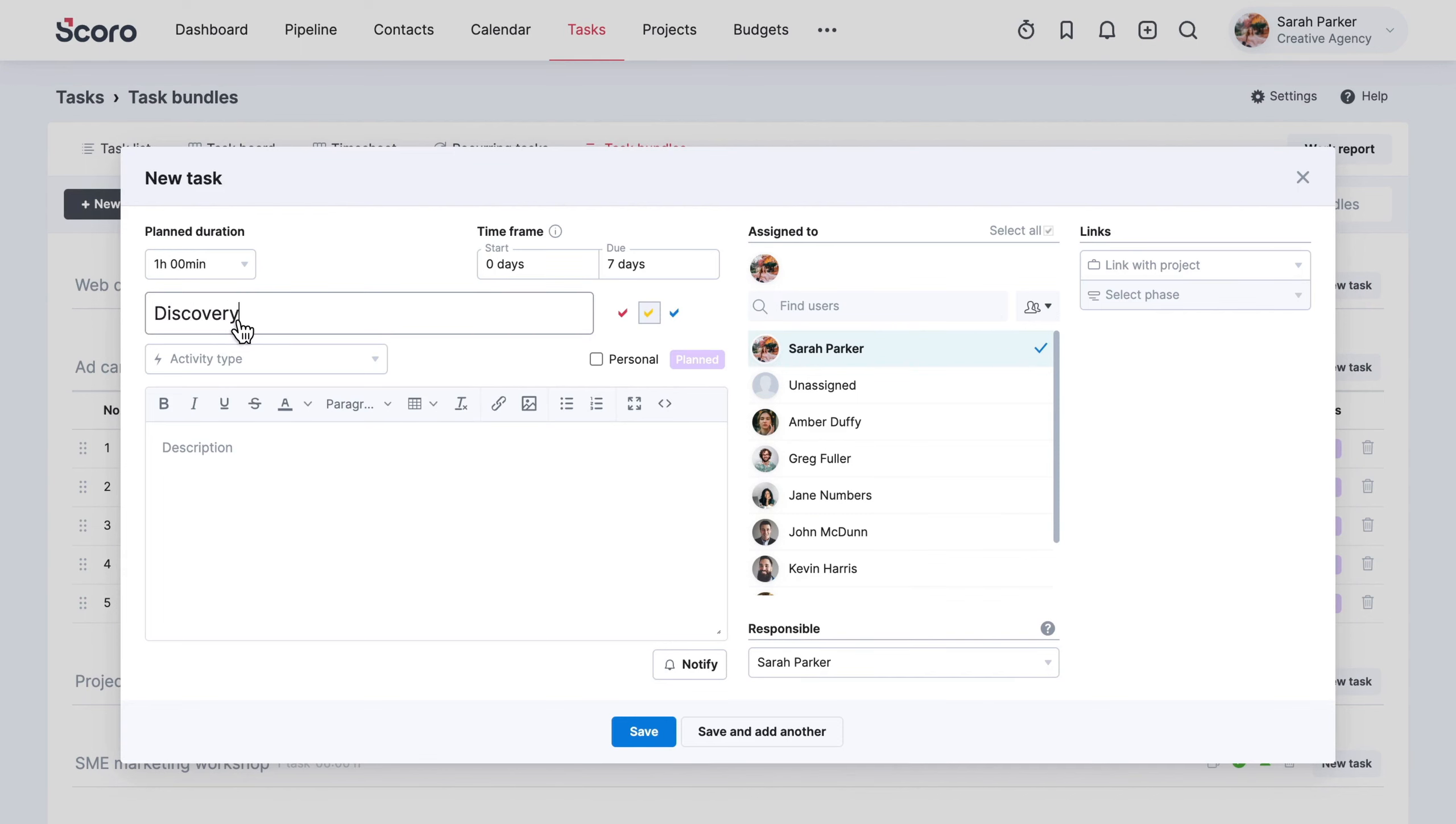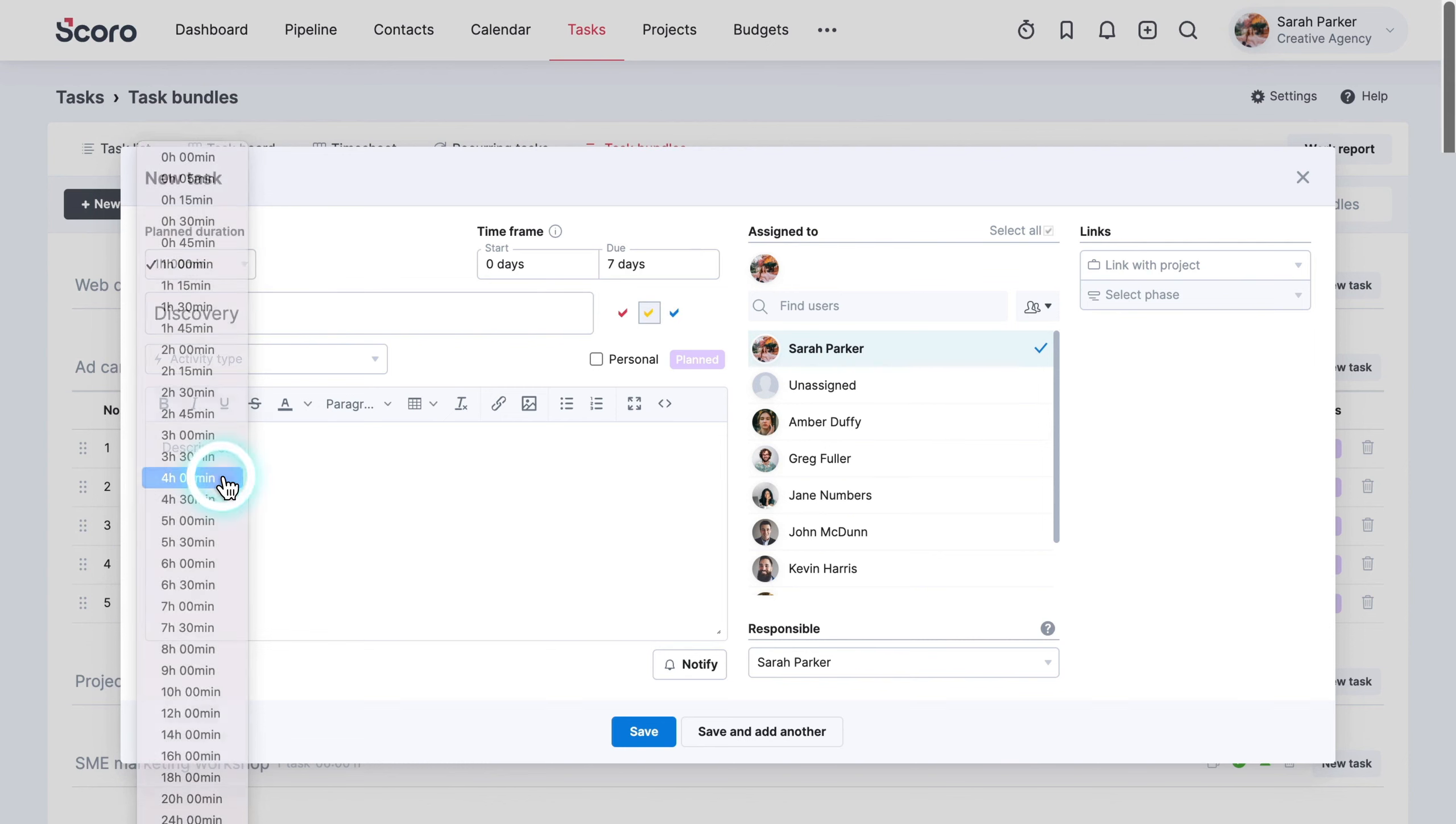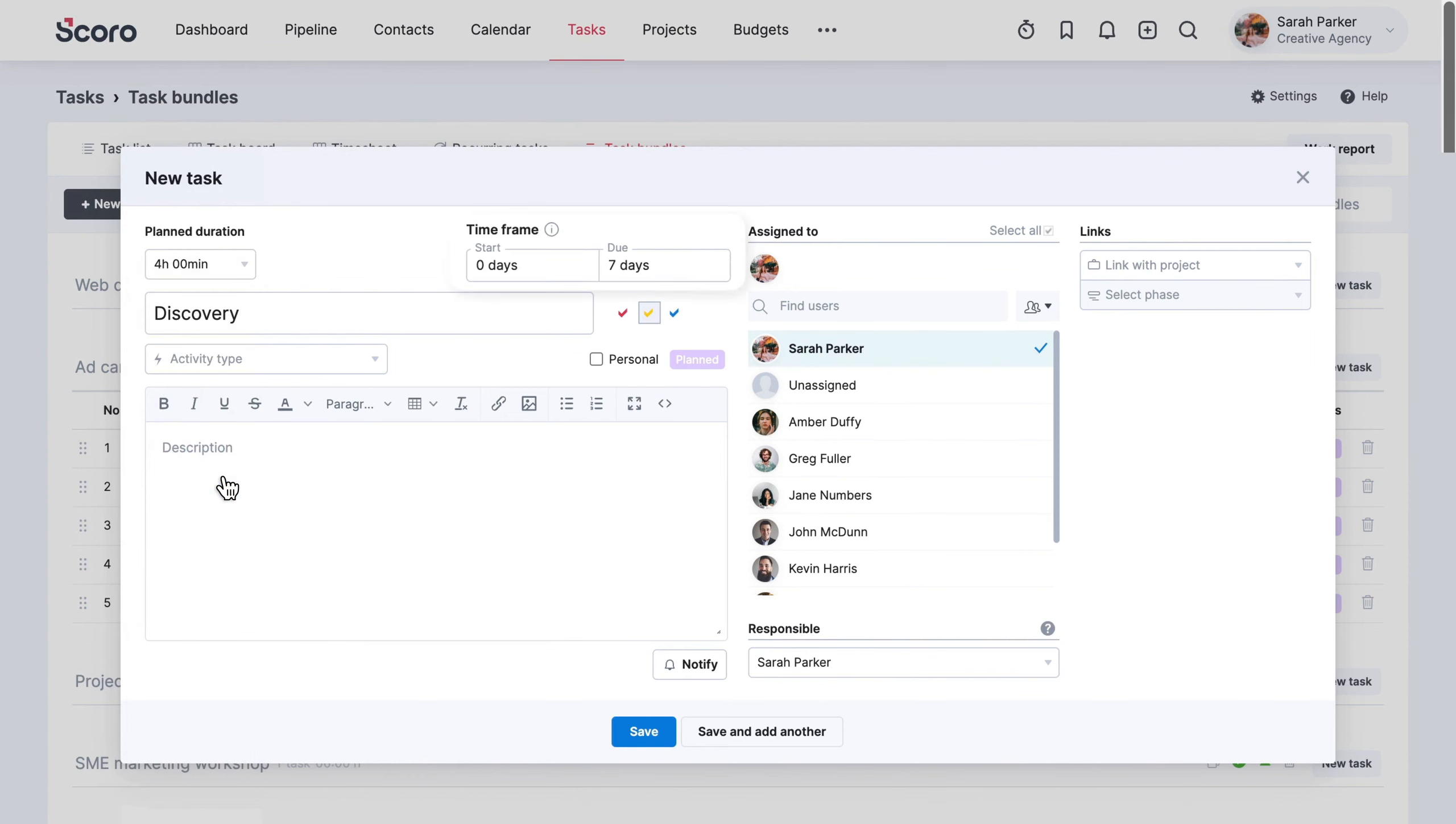Set the expected duration for each task and select the delivery timeframe. If the same employee always delivers a specific activity, assign the task in this step.